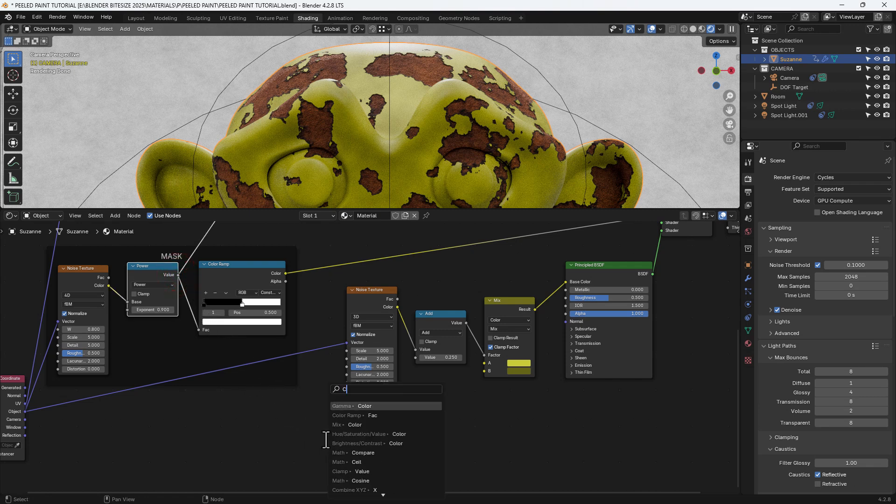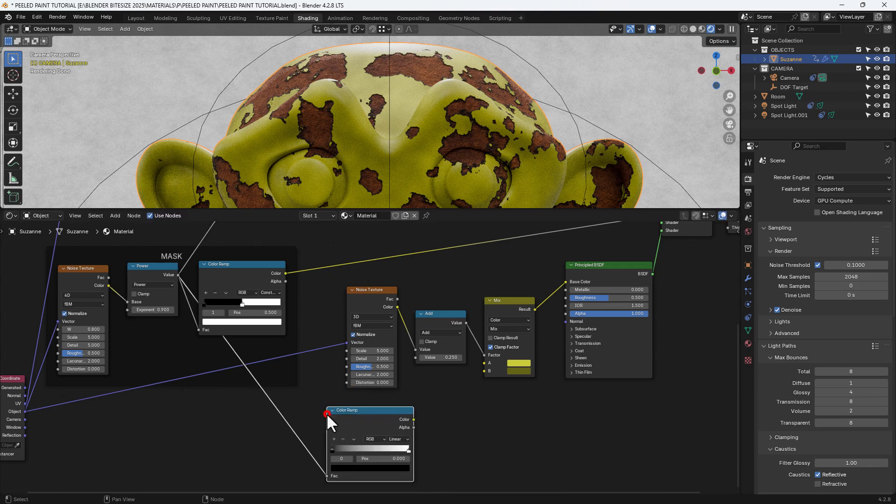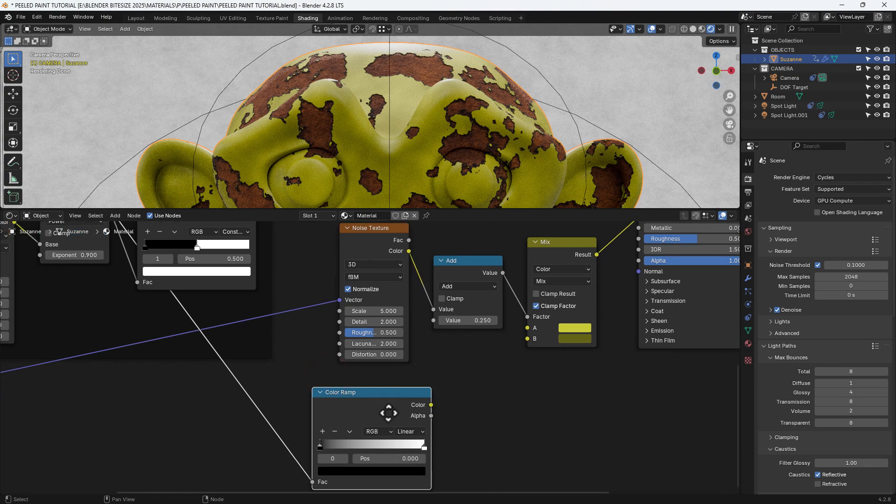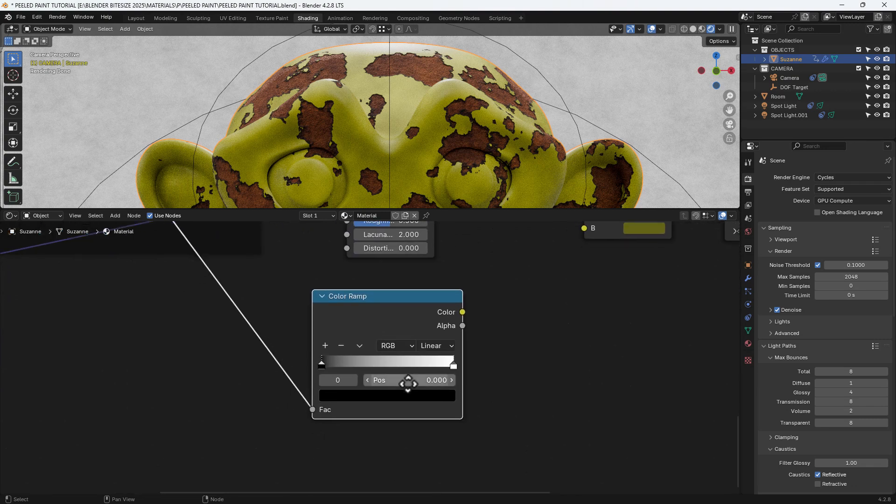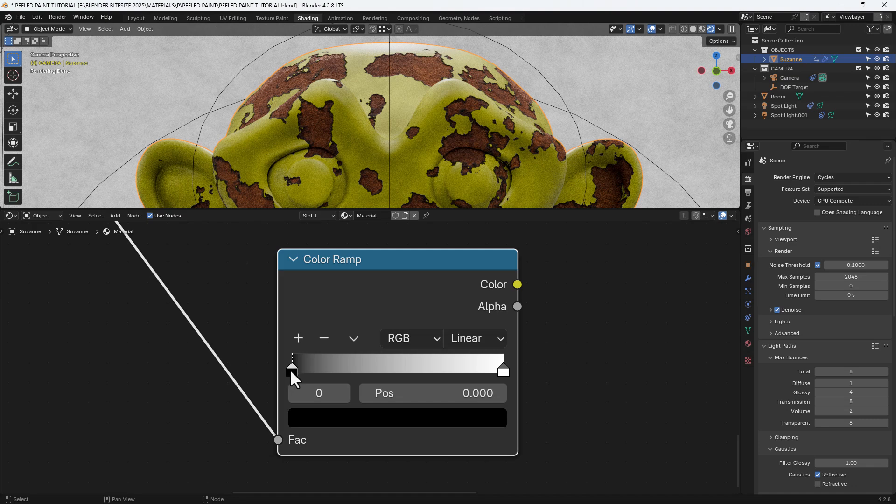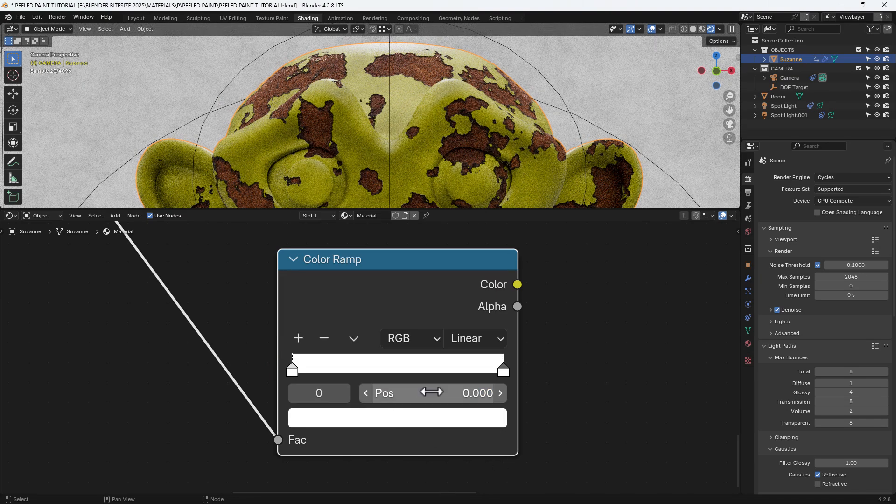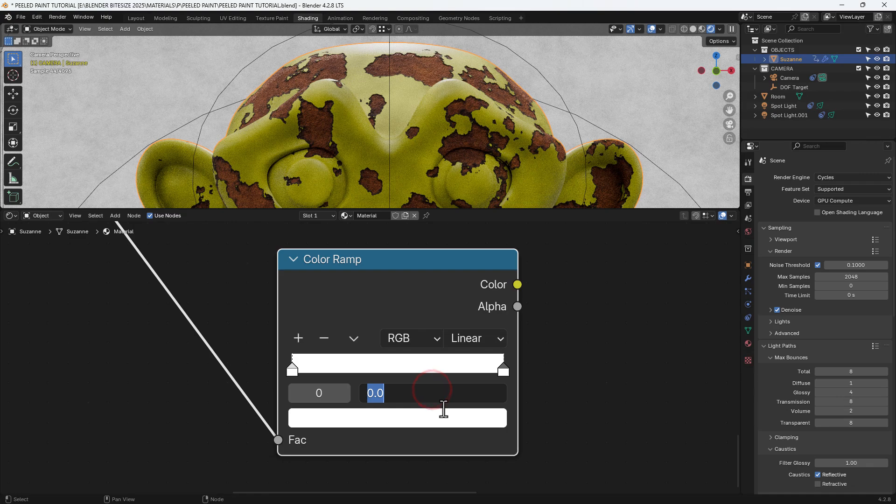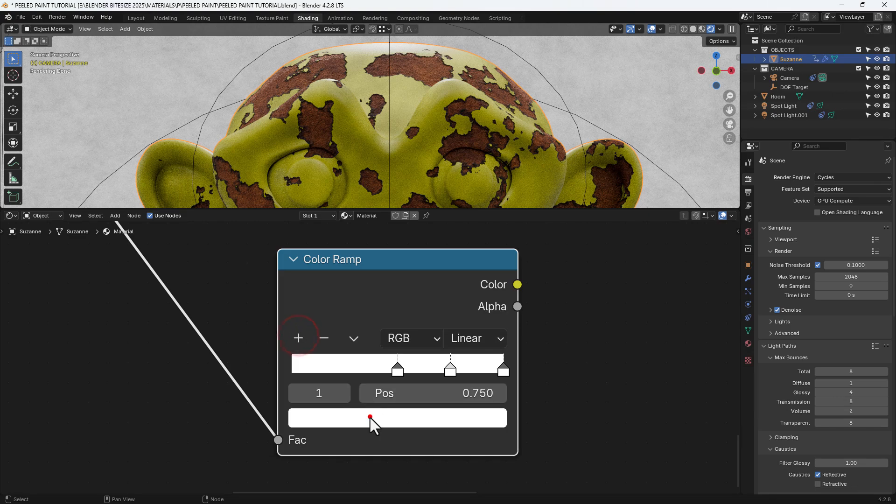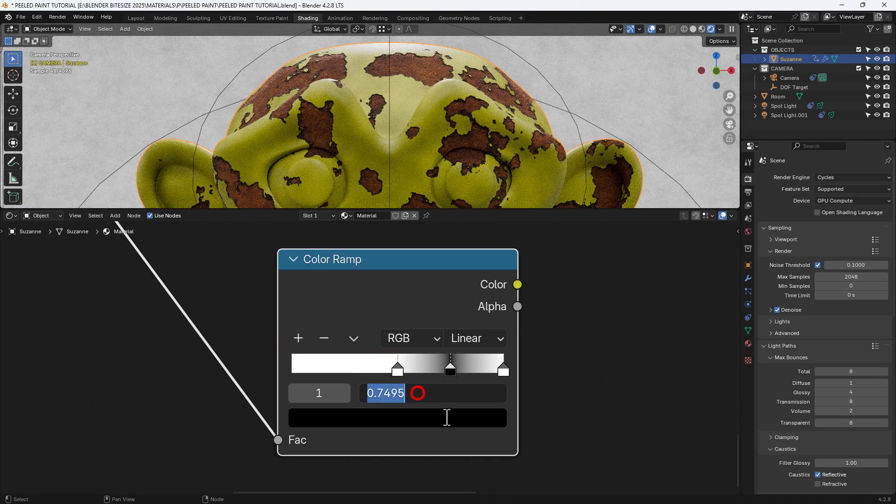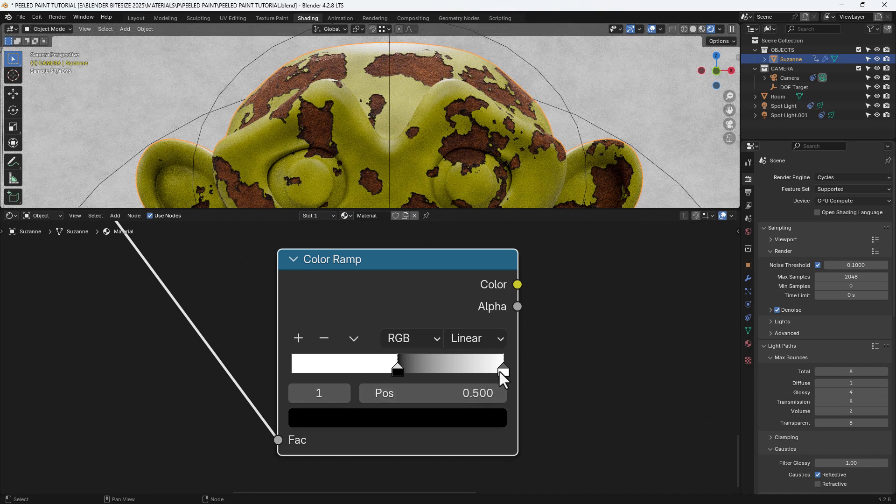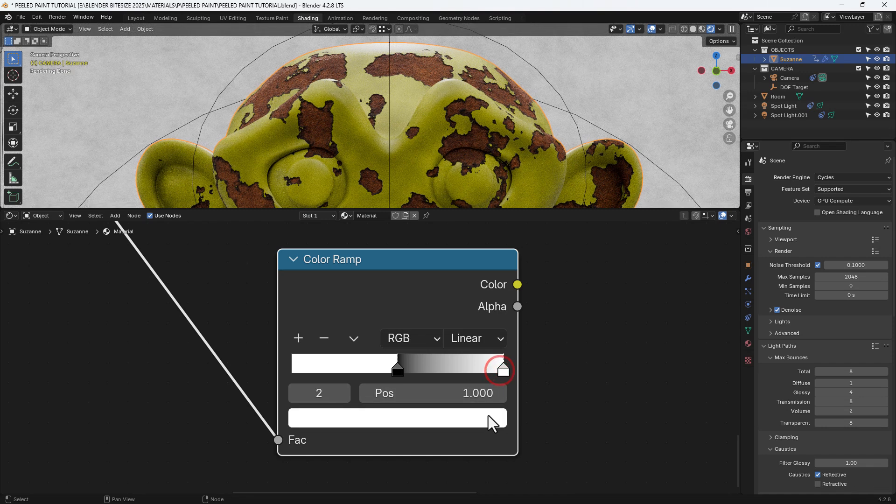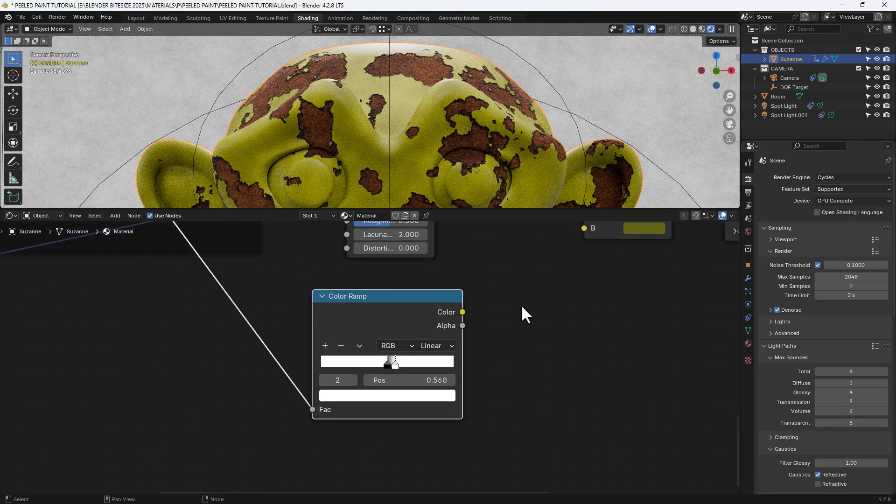So next up we again drag out from the value of the power node in the mask section and give ourselves a color ramp. And this color ramp is going to give us some additional detail for the bump. We're going to set the first value as white and set it to 0.499 on position. We'll add another color stop, set it to black and set it at 0.5. And then the last color stop we will set as a position of 0.56.